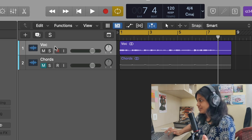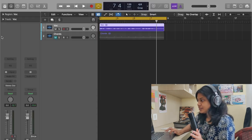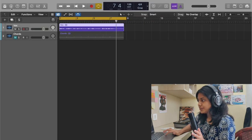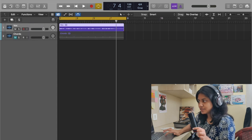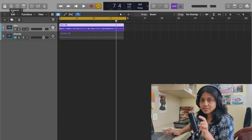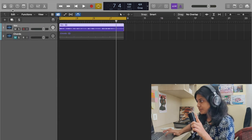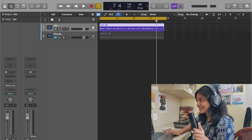We'll first mute the instrument. We'll select the vocals and to get this window, you need to open Inspector. So that's it — the small I icon on top in the toolbar. So you just select that.